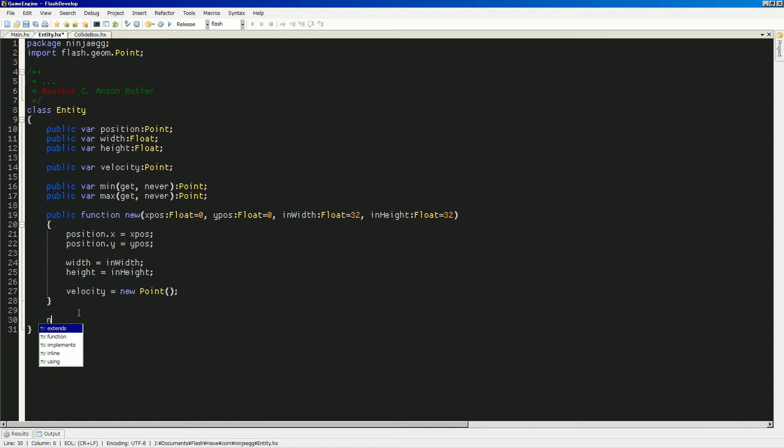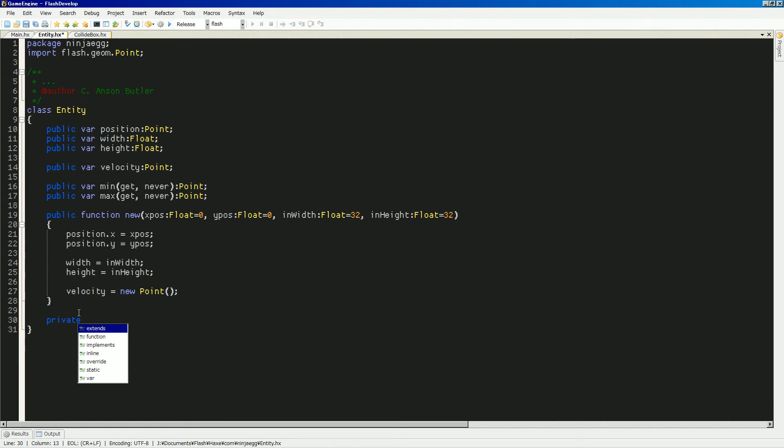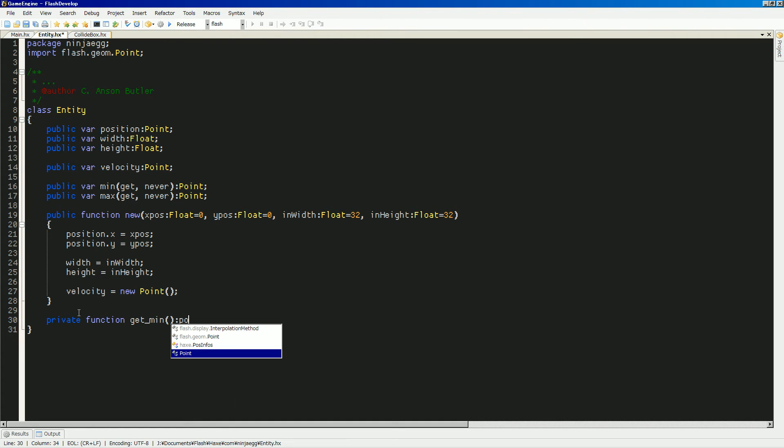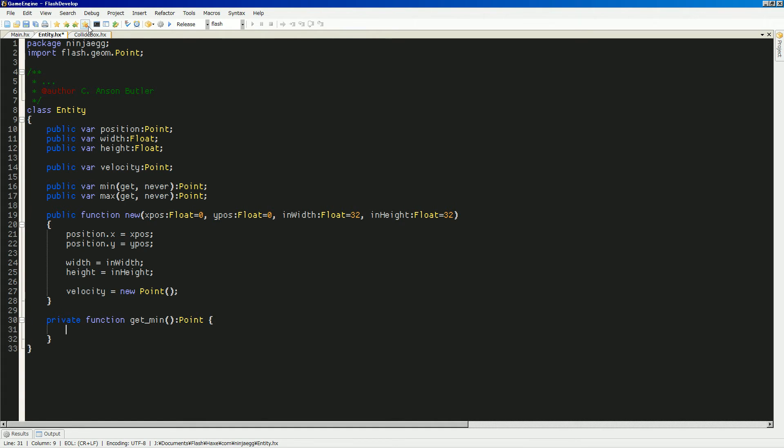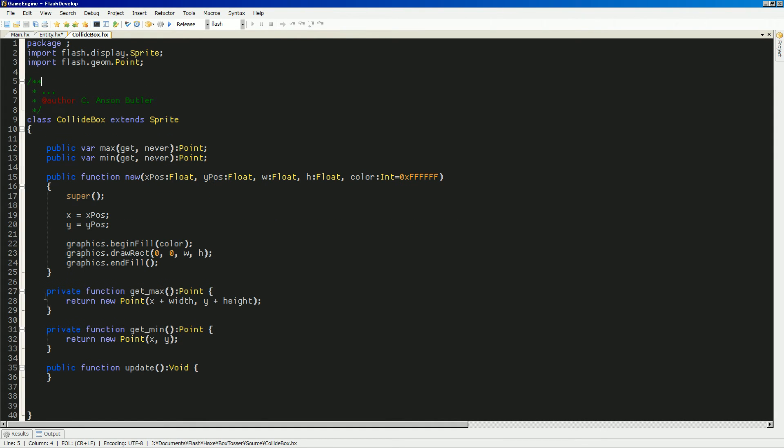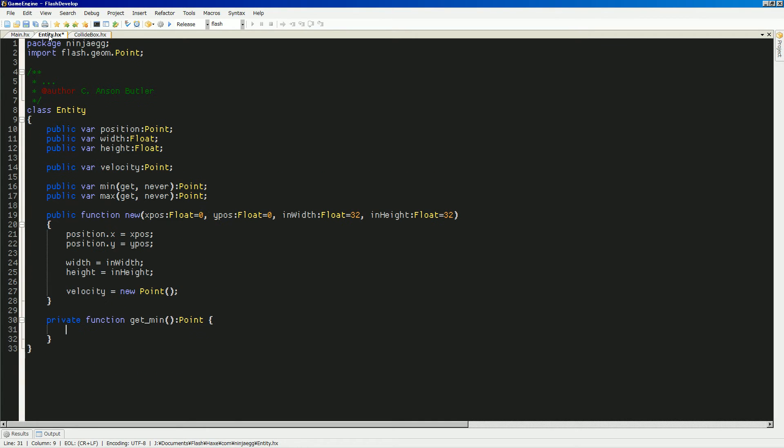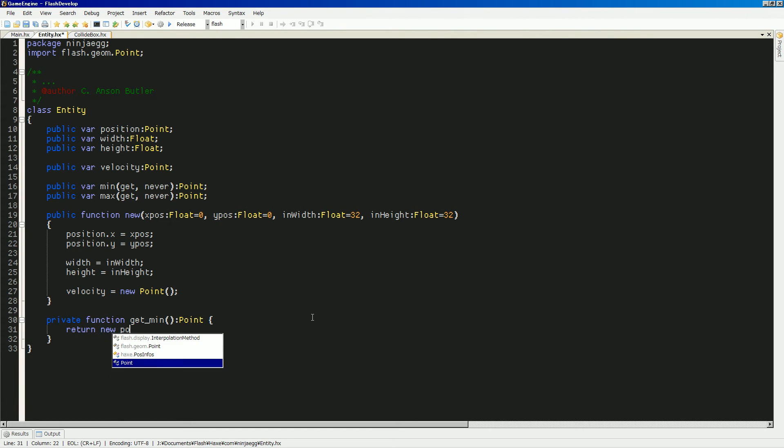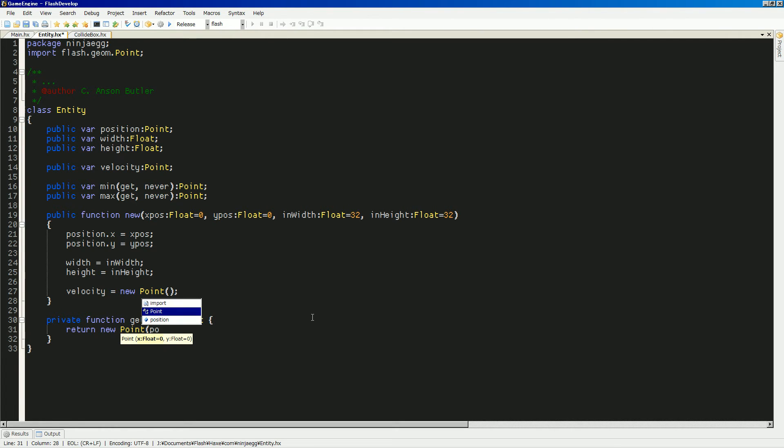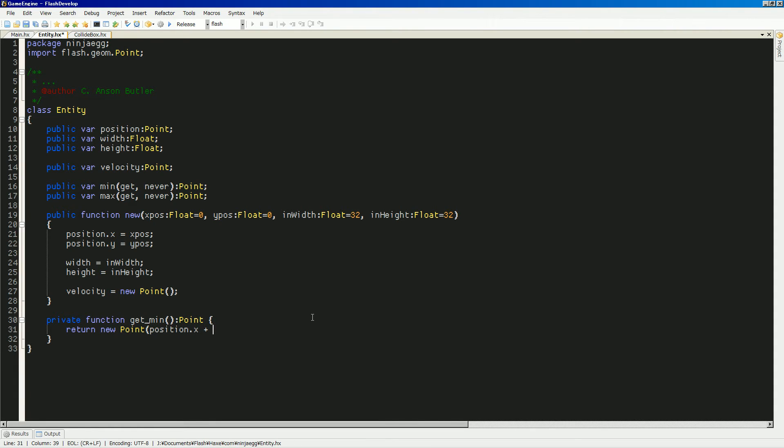So, let's see. Then what do we do? We need to do... that would be a private function. Get min. And I think it returns point. I'll double-check that as well. So, get min. Yep. And then I just have it return the minimum. So, return the new point, which is equal to position... Yeah. Position X plus... No. The minimum should just be position X and position Y. Yeah. For the minimum.